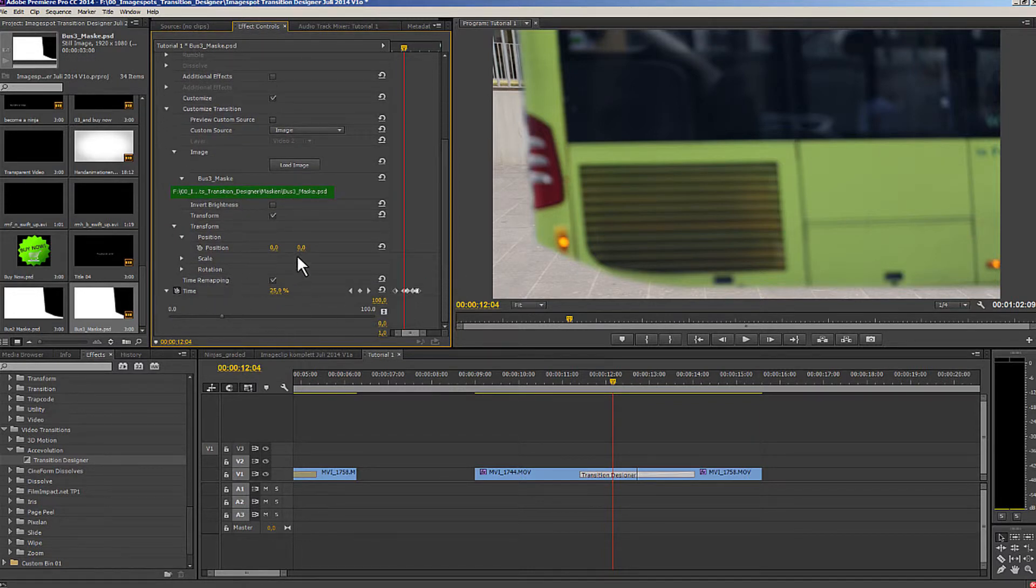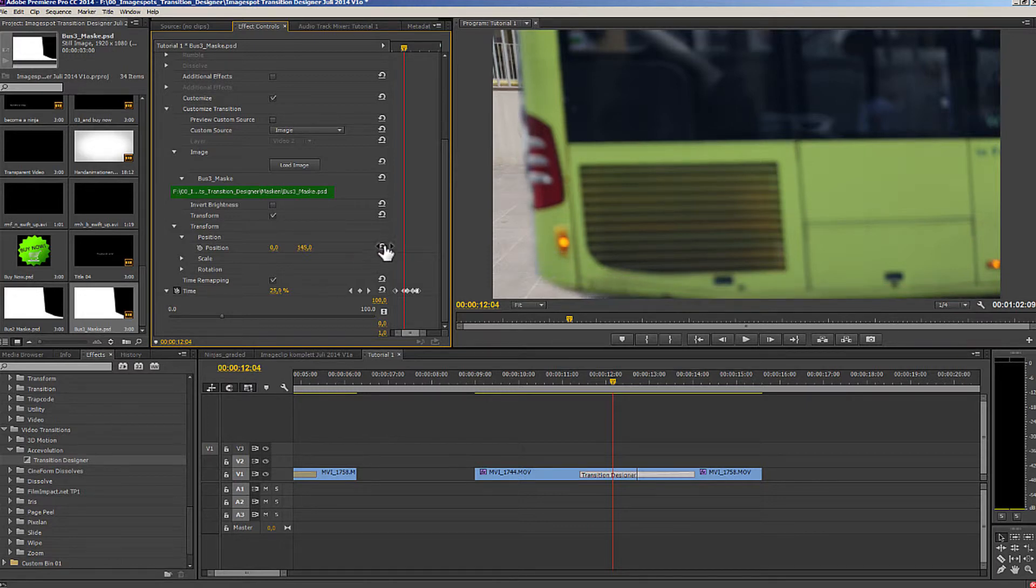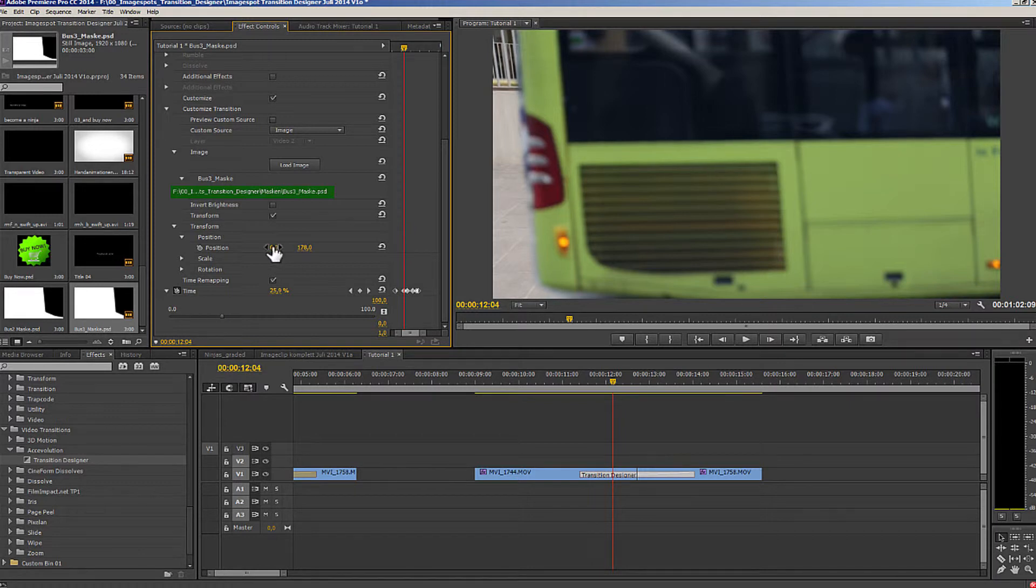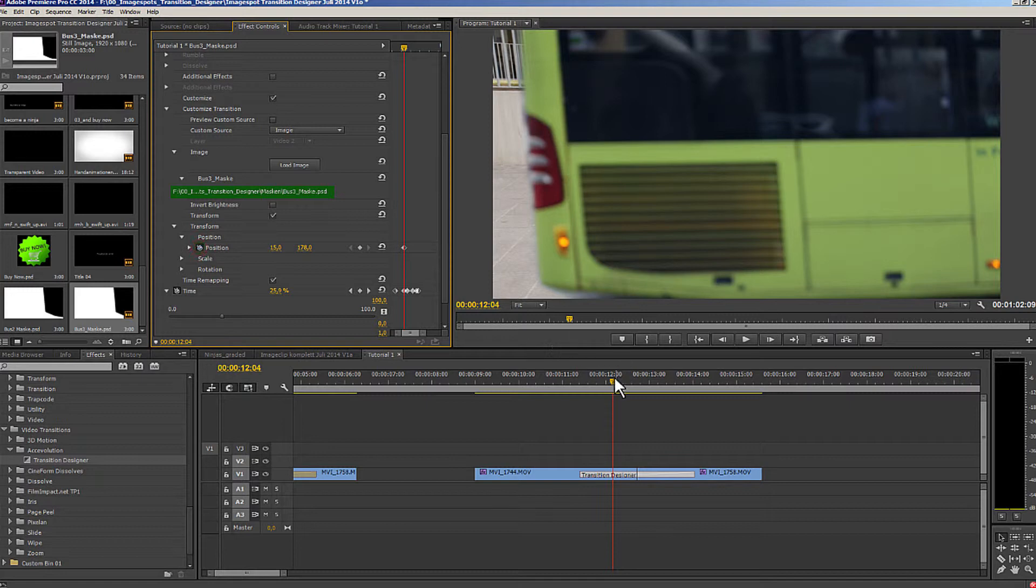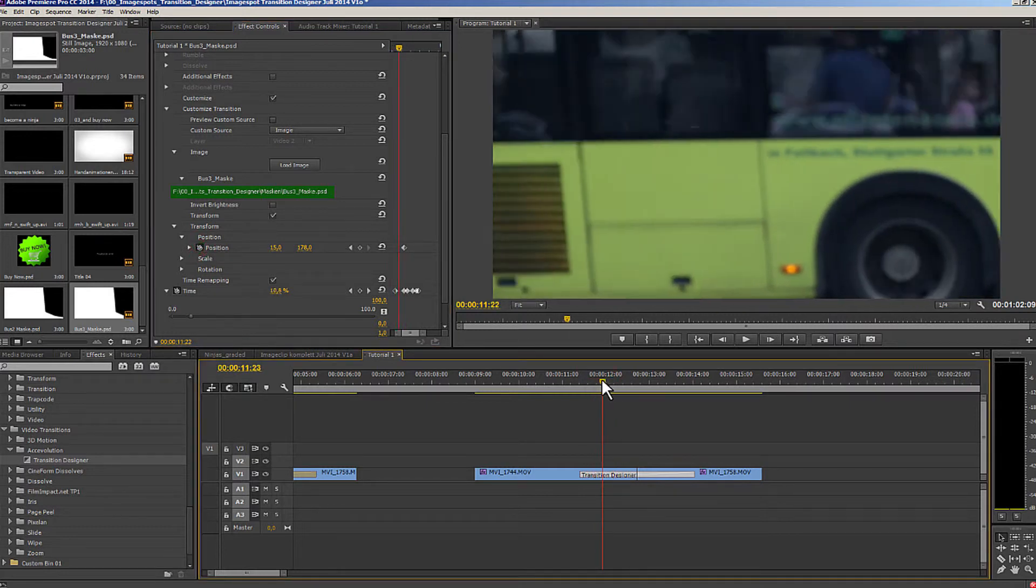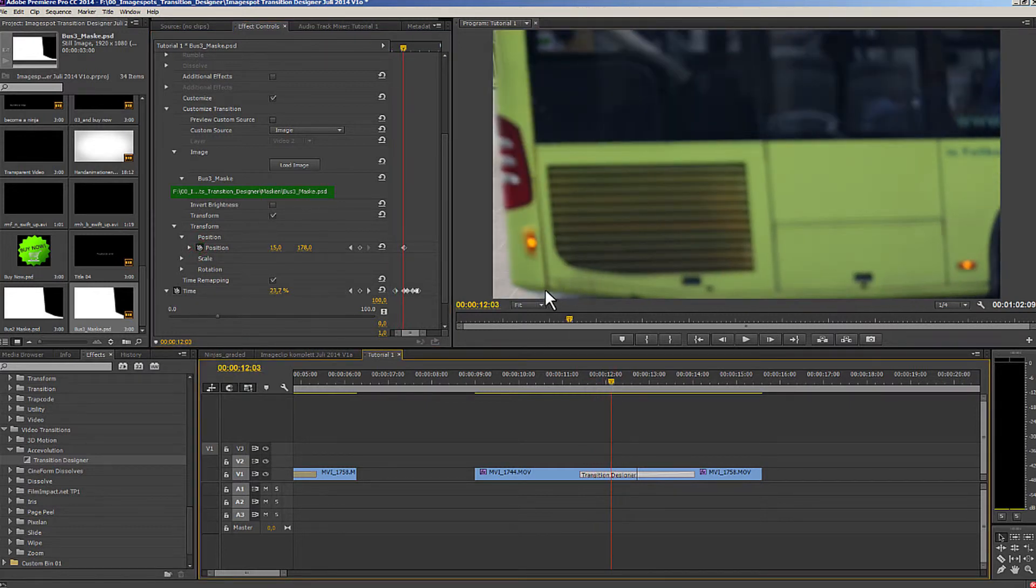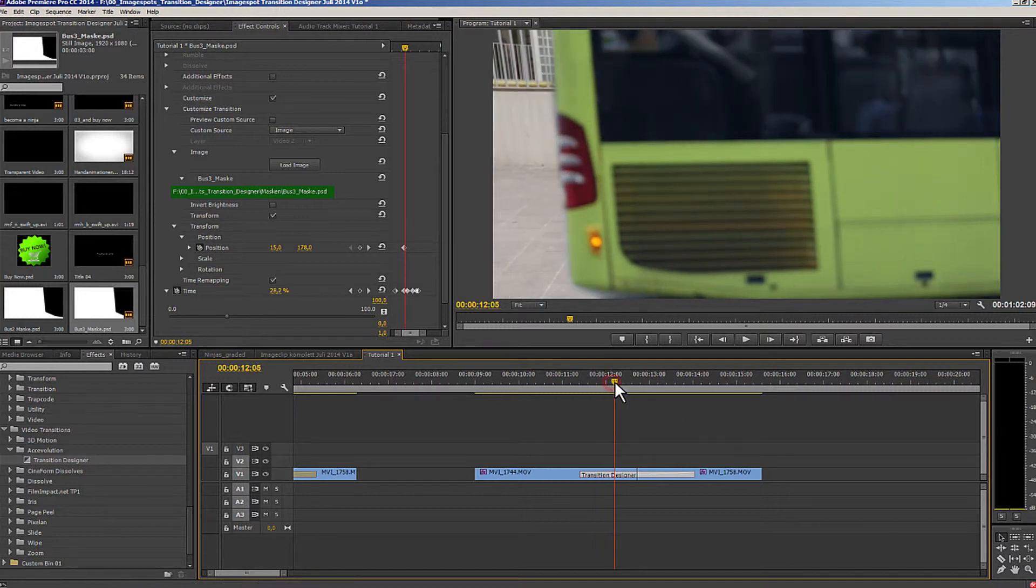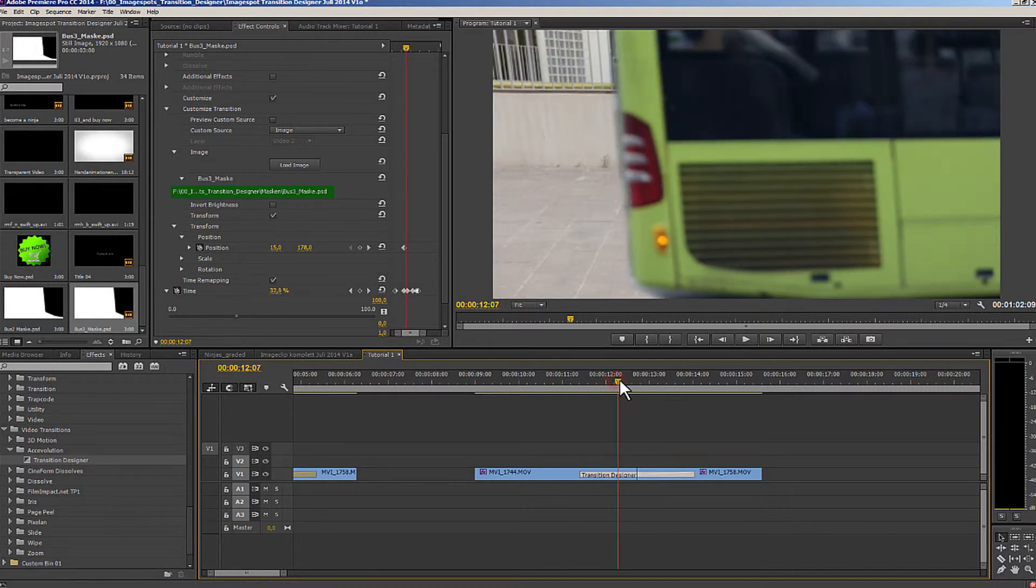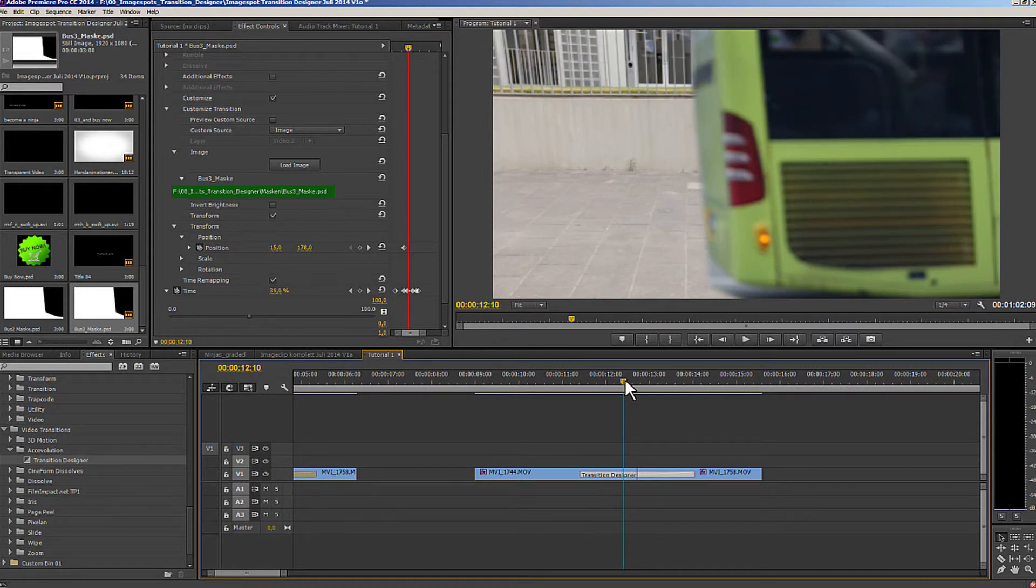That means the coarse displacements of the mask can be corrected in time remapping. The above position of the mask will be smooth and the other points will be smooth. Now I'm going to go here and move the mask until it sits correctly. We can see below that the whole bus is there. I have a pretty nice edge.